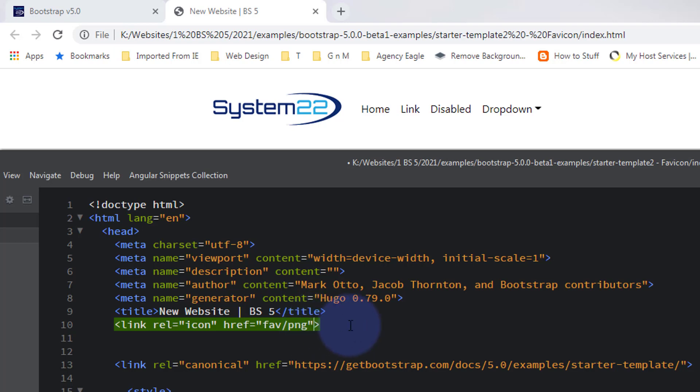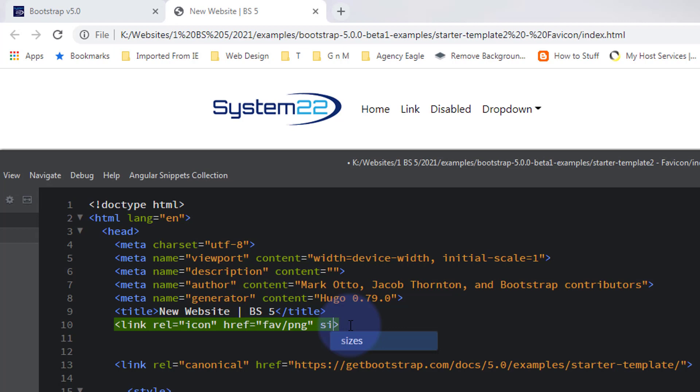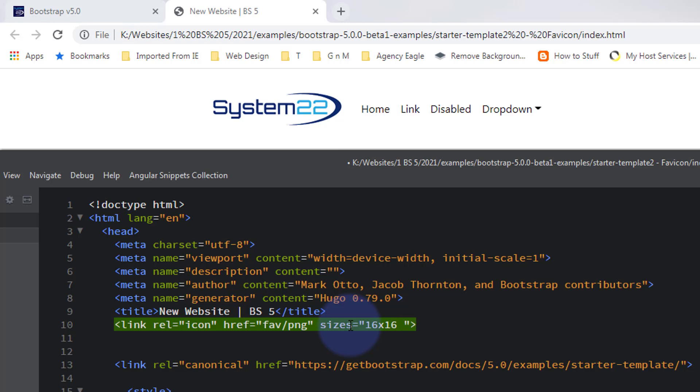Okay, and after that if you want to you can specify sizes by putting in sizes and again equals open and close some more inverted commas right there. And the regular one, like I say, 16 by 16. To put in 16 by 16, no gaps in between any of this. And if you want to add another one for larger displays, put in 32 by 32, etc.